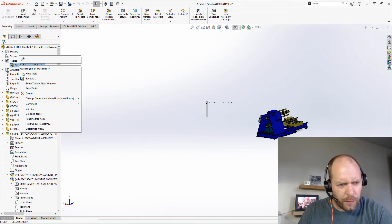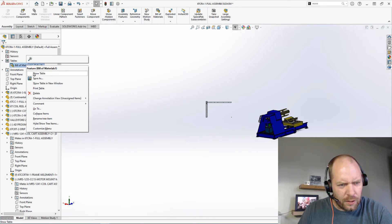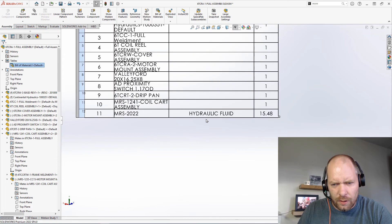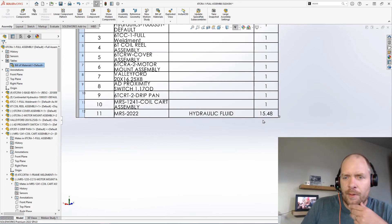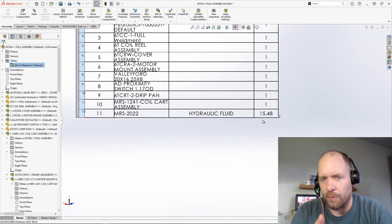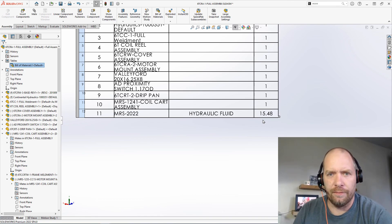Let's show my bill of materials again. There it is, 15 and a half gallons, and it doesn't have to be in the assembly, of course. It could be in a drawing. So hope this helps you guys, have a great day.